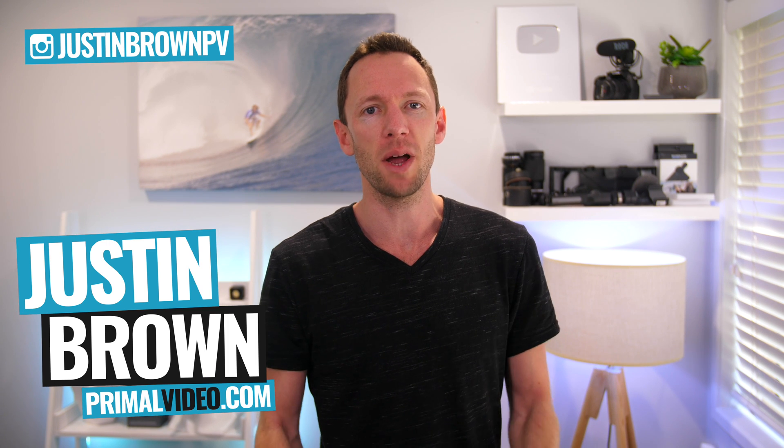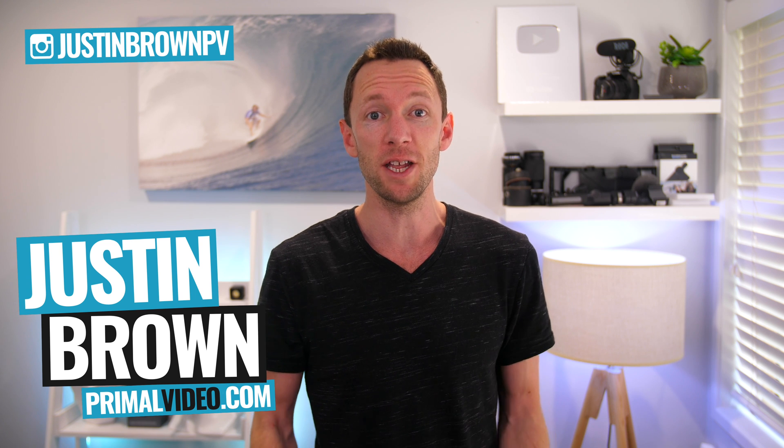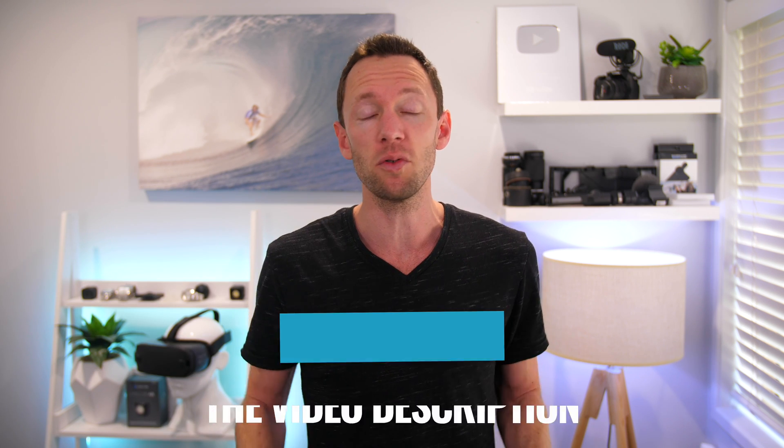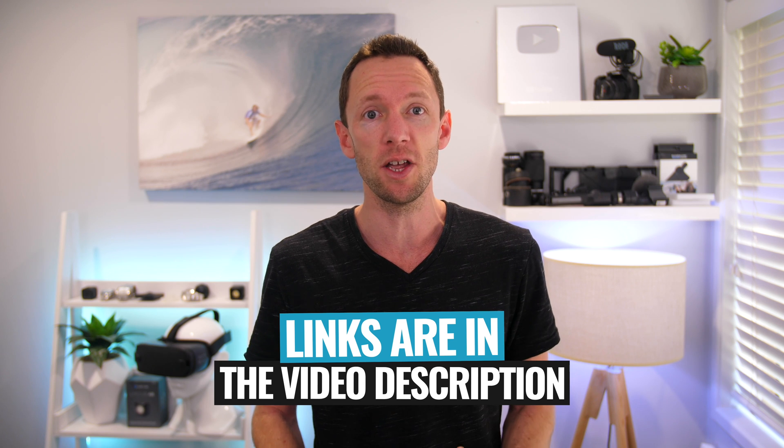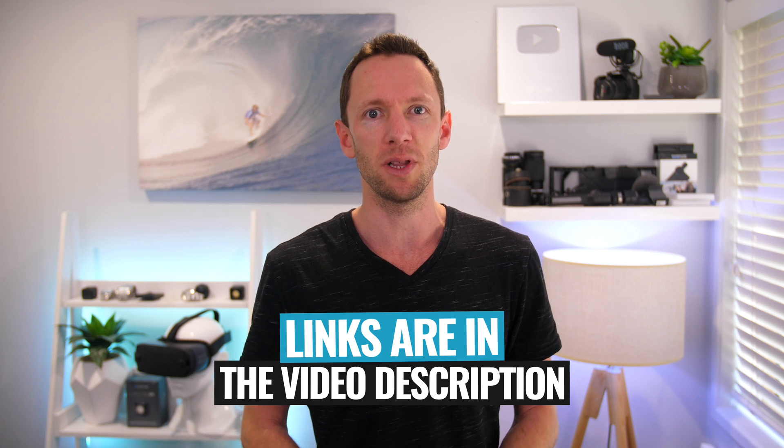Hey, it's Justin Brown here from Primal Video where we help you amplify your business and brand with video. If you're new here, make sure you click that subscribe button and all the links to everything we mention in this video you can find in the description box below.